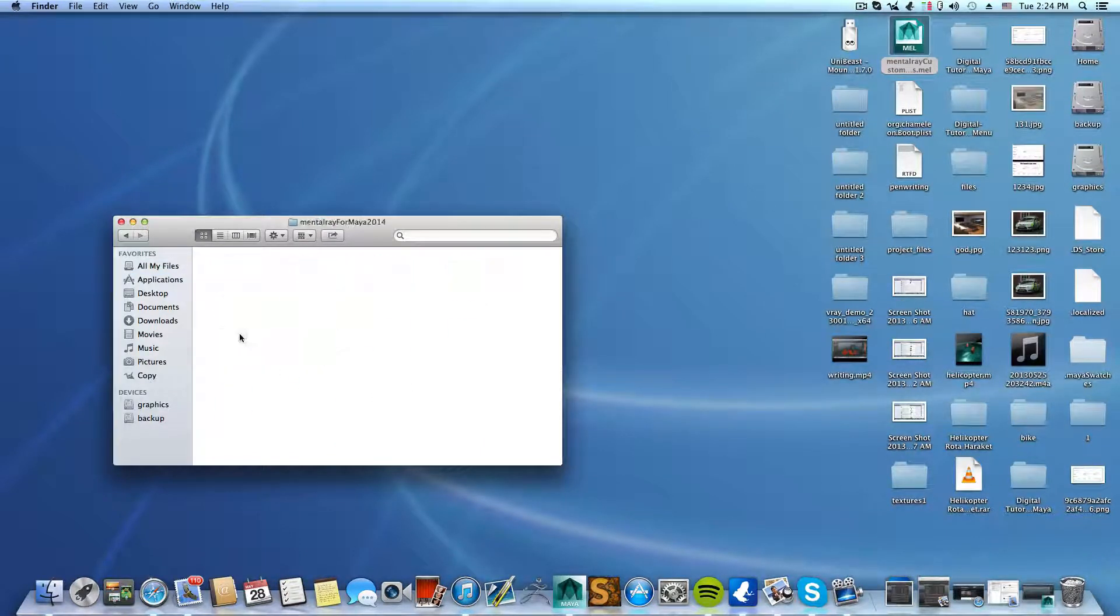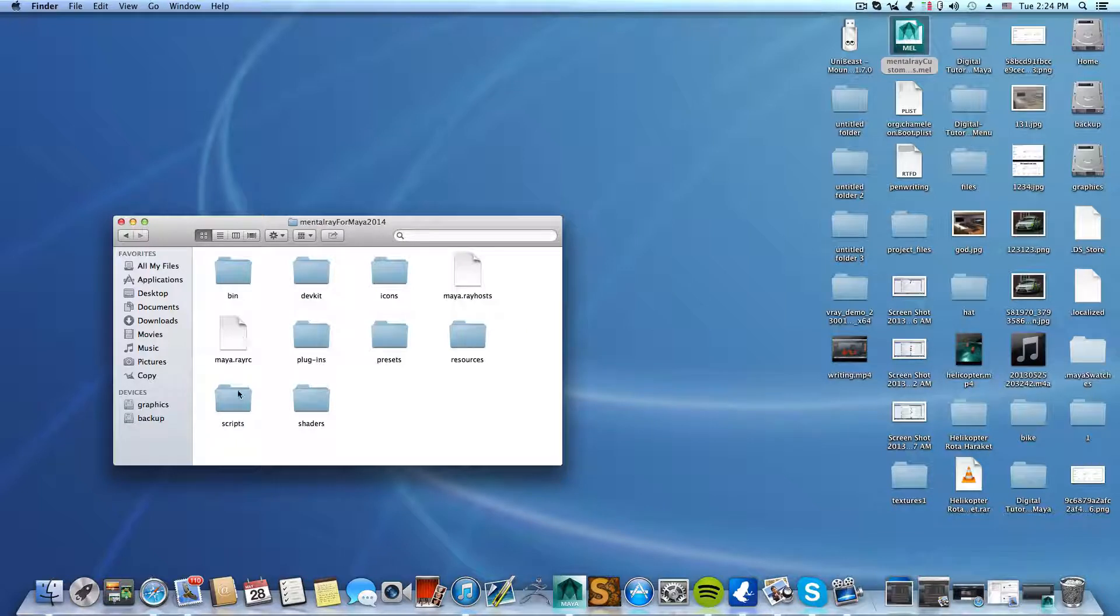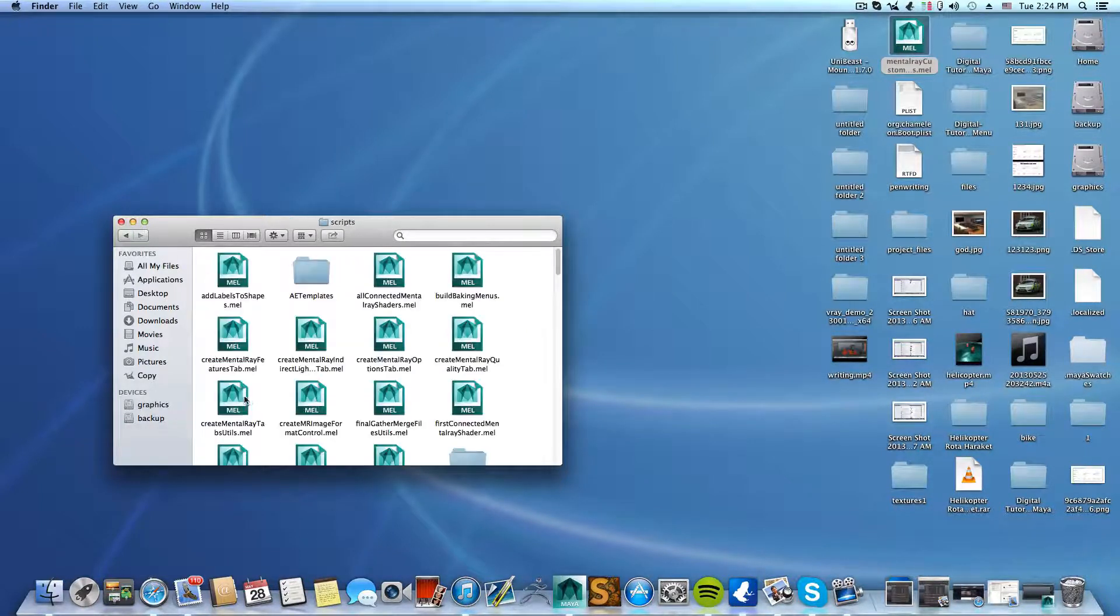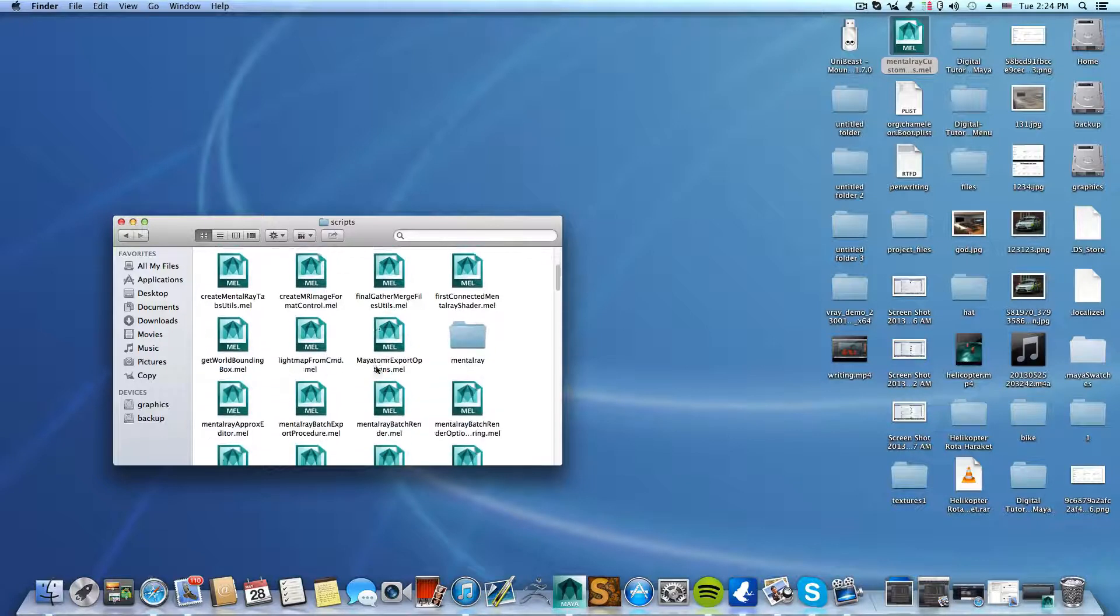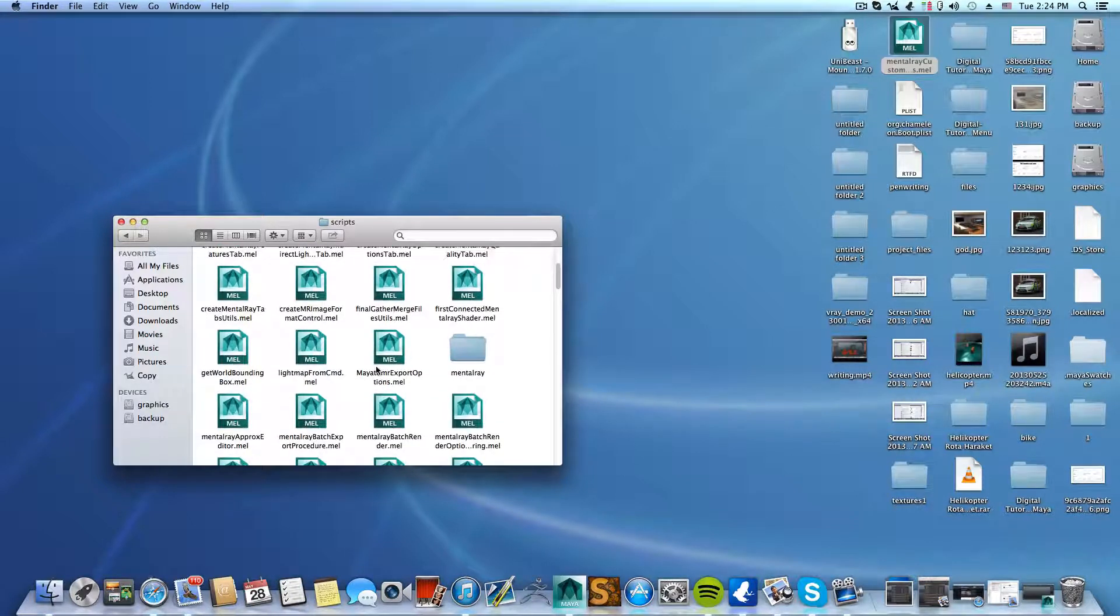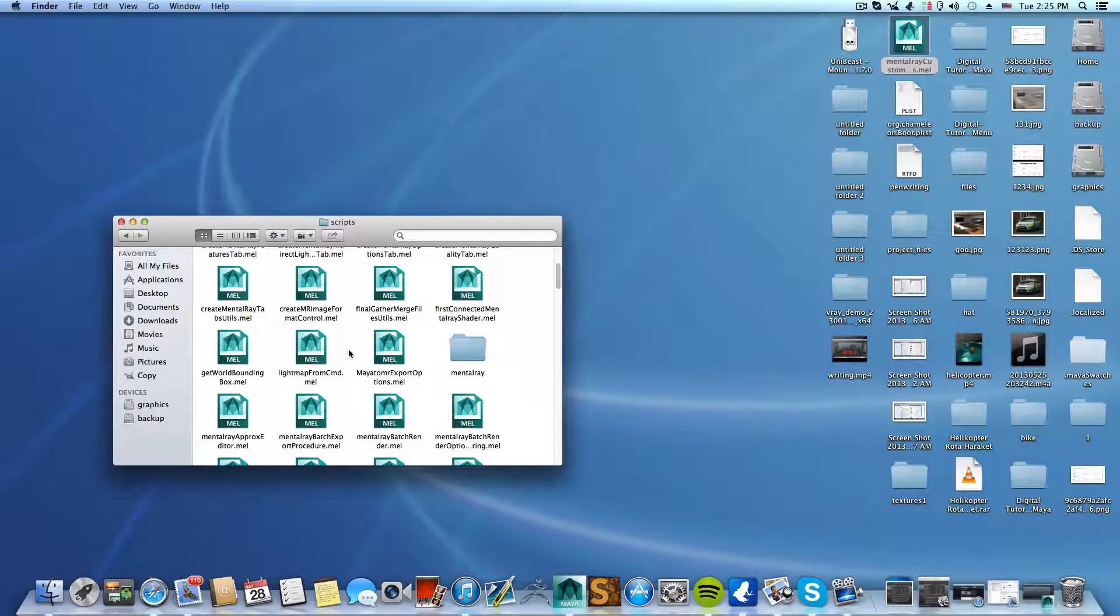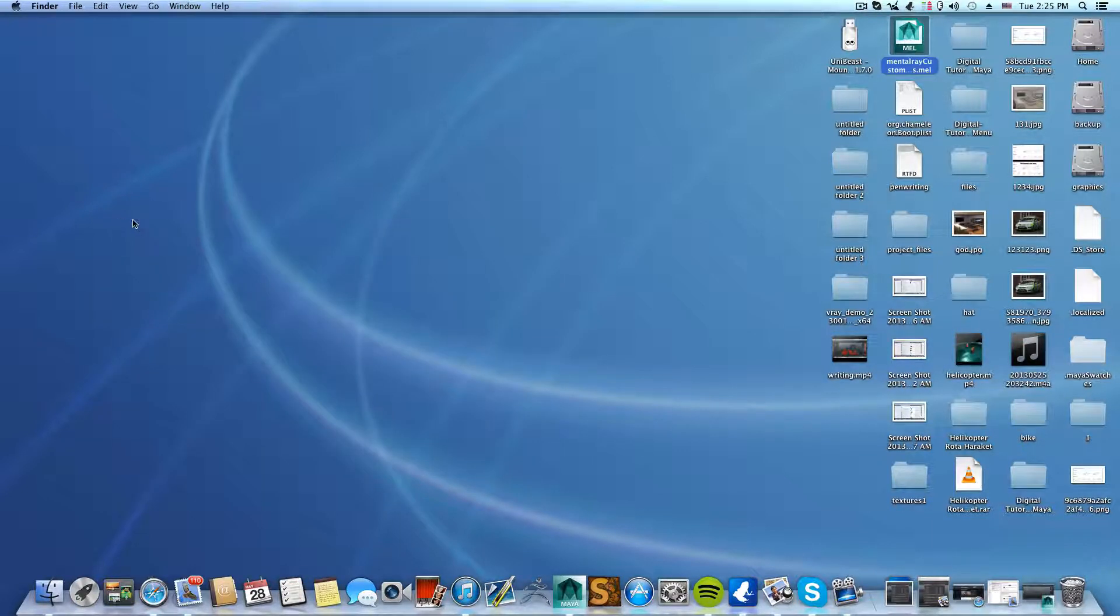Click on it, go over to Scripts, and just replace this file. Leave the one that's in there, and that's it. That's all.